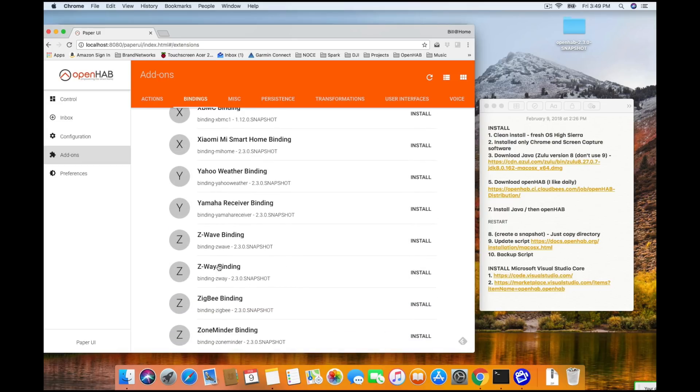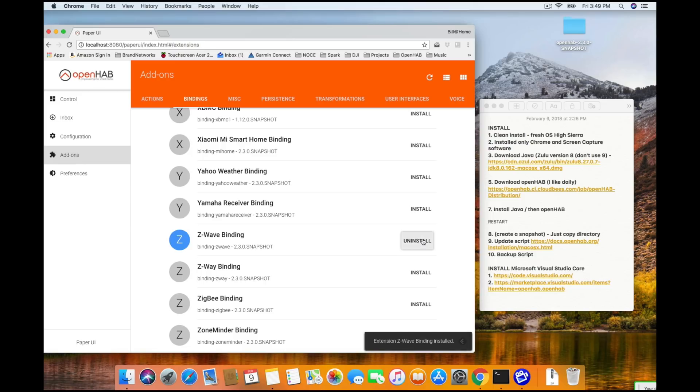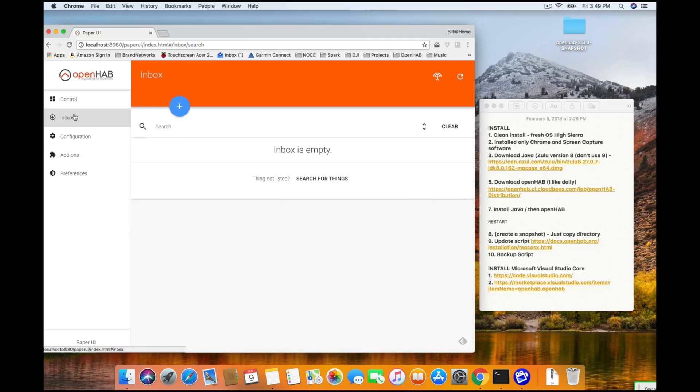Now, be careful. There is another one called Z-Wave binding. We're not going to use that one today. It actually has to do with Z-Wave, but it's not the one we're going to use. I want you to go ahead and click install on the Z-Wave binding with a V. We're going to give that a few seconds to go. And once it is installed, we are going to jump up to Inbox. And in Inbox, we will click on the little plus symbol.